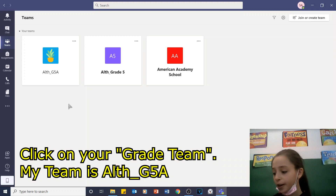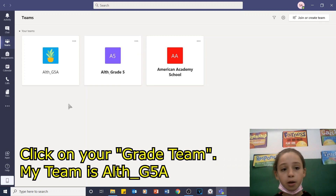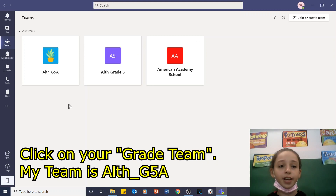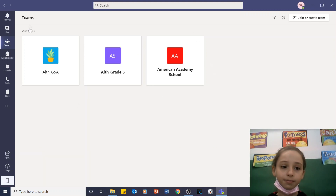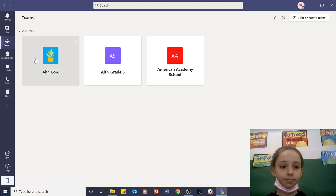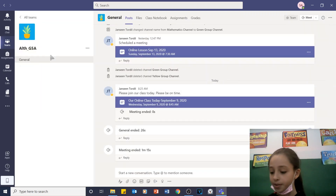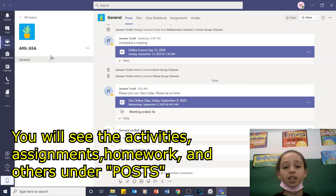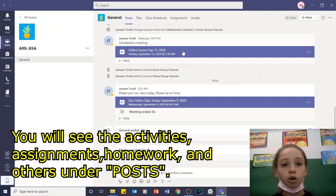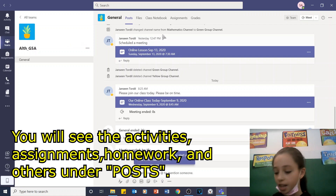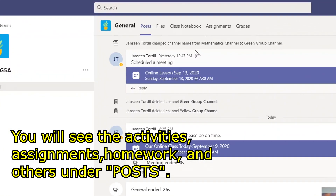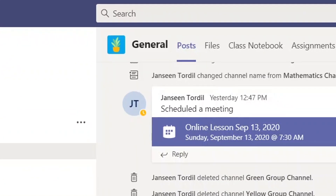Click on your grade team. My team is AlphaMama Grade 5A. You will see the activities, assignments, homework, and others under Posts.